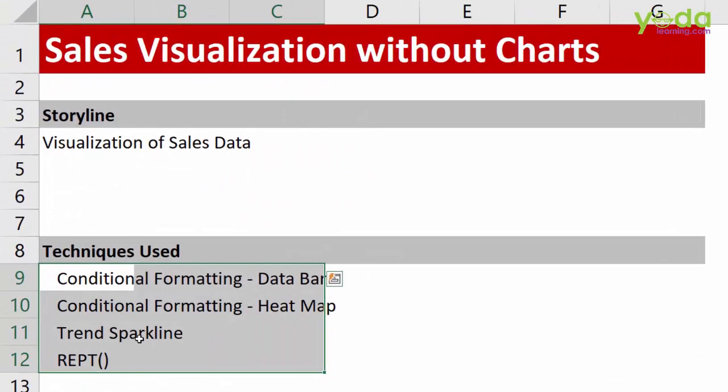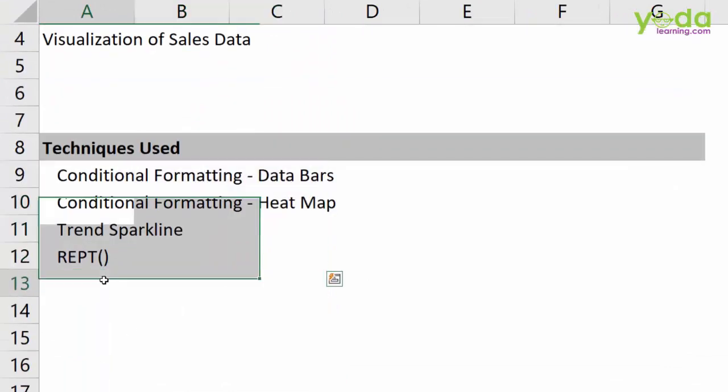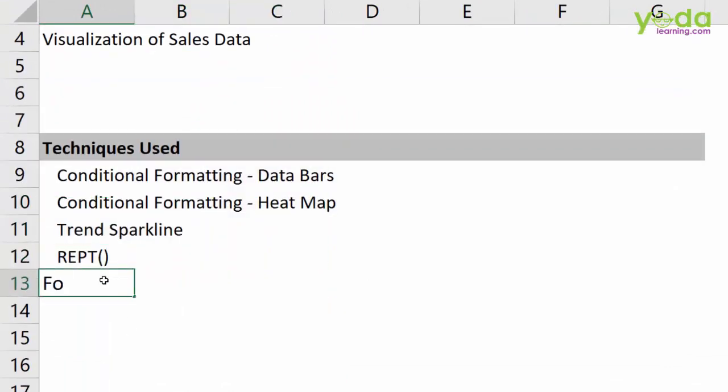Hope you understood these tricks and remember I showed you one hidden trick and that was regarding format cells with triple semicolon.